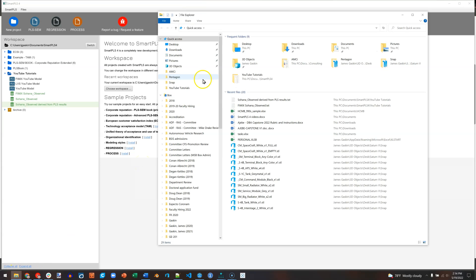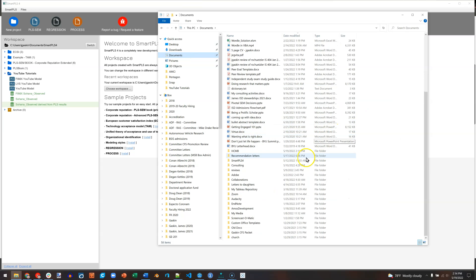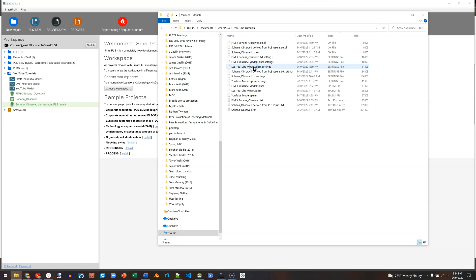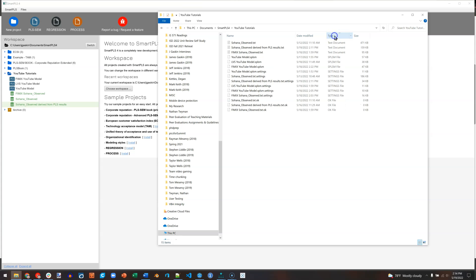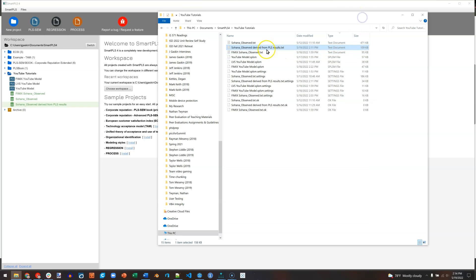And again, I put mine in documents. And then down here in SmartPLS 4, I have my YouTube tutorials. And it is in here somewhere. If I sort by type, I can see the TXT documents. Here is my dataset right here. If I just double click this, it's a mess and I can't really do much with it. What I need to do is open that up in Excel.